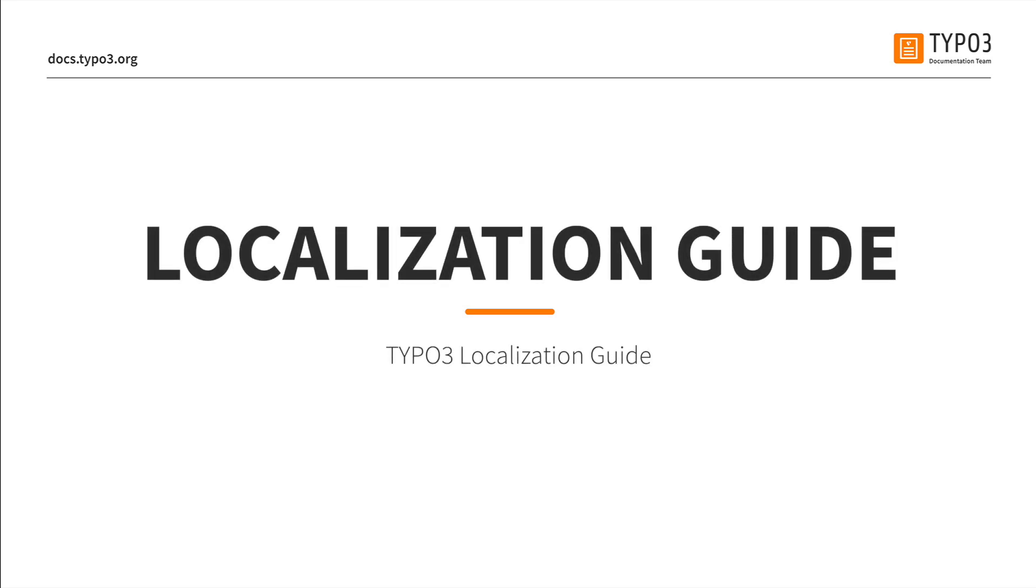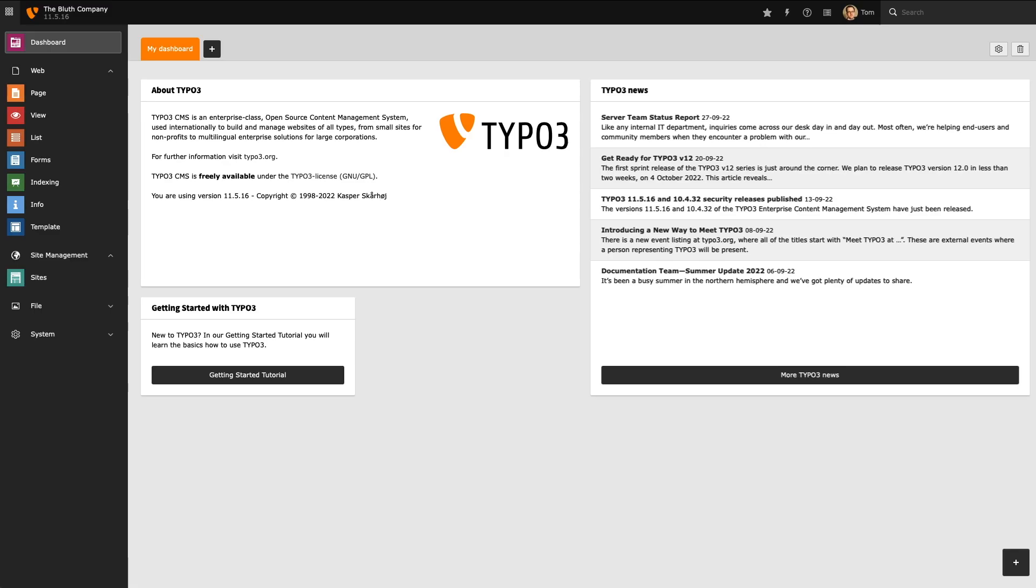Typo3 is famed for its support for multiple languages and in this short video we're going to add a new language to our installation and start translating our content.